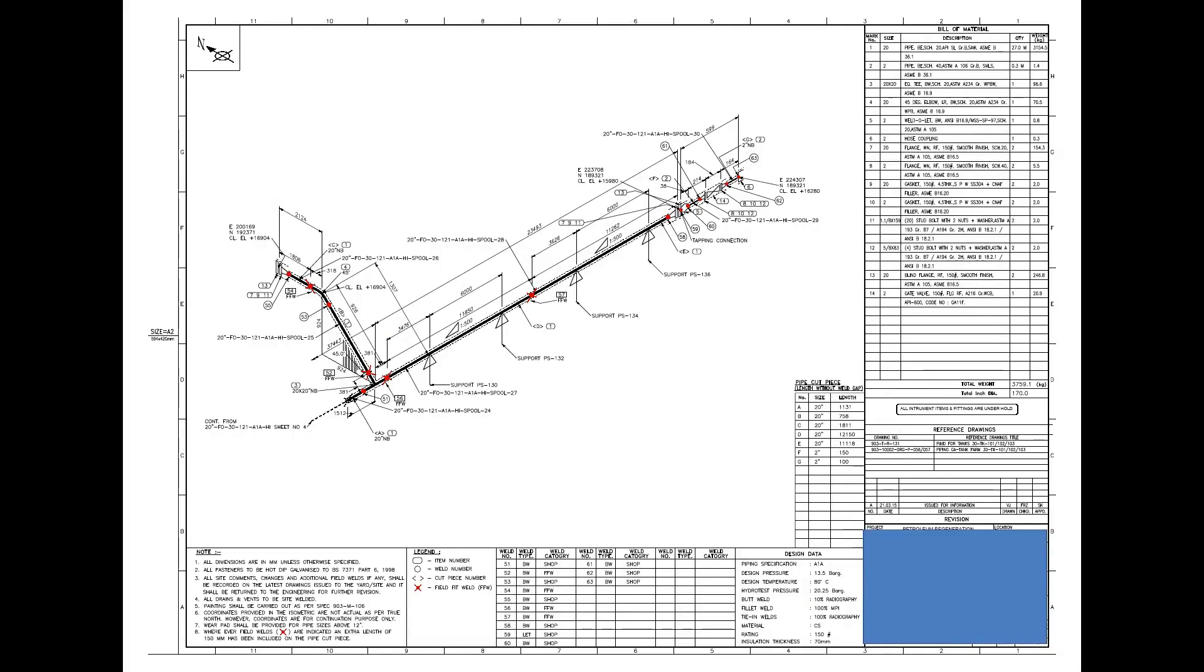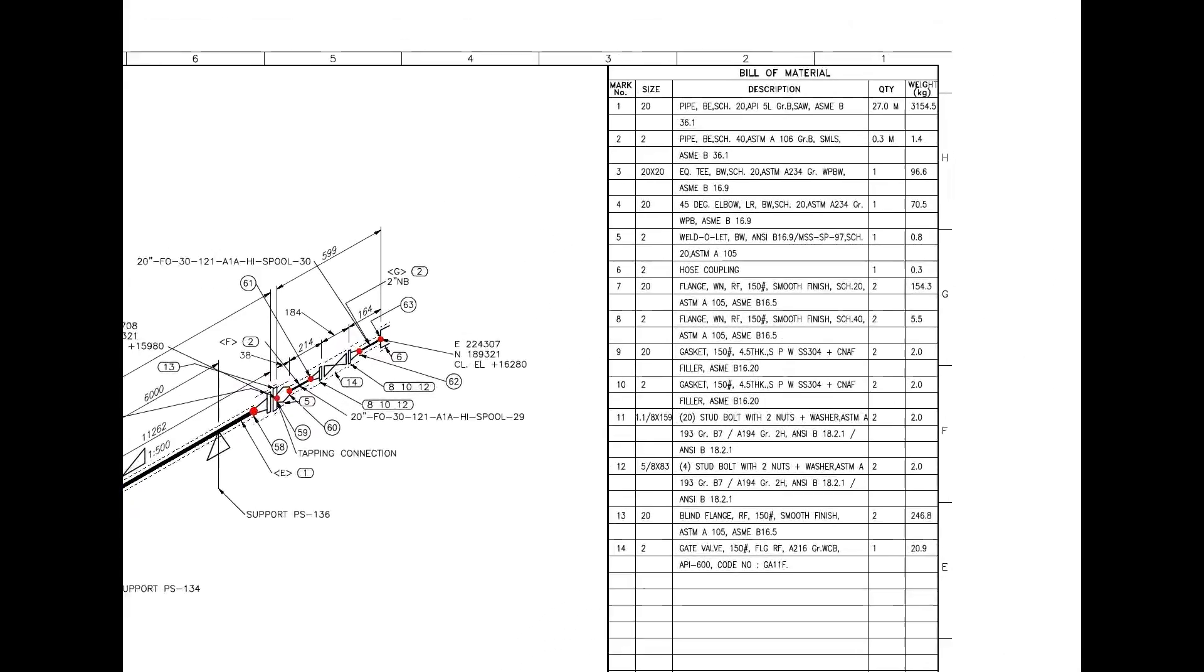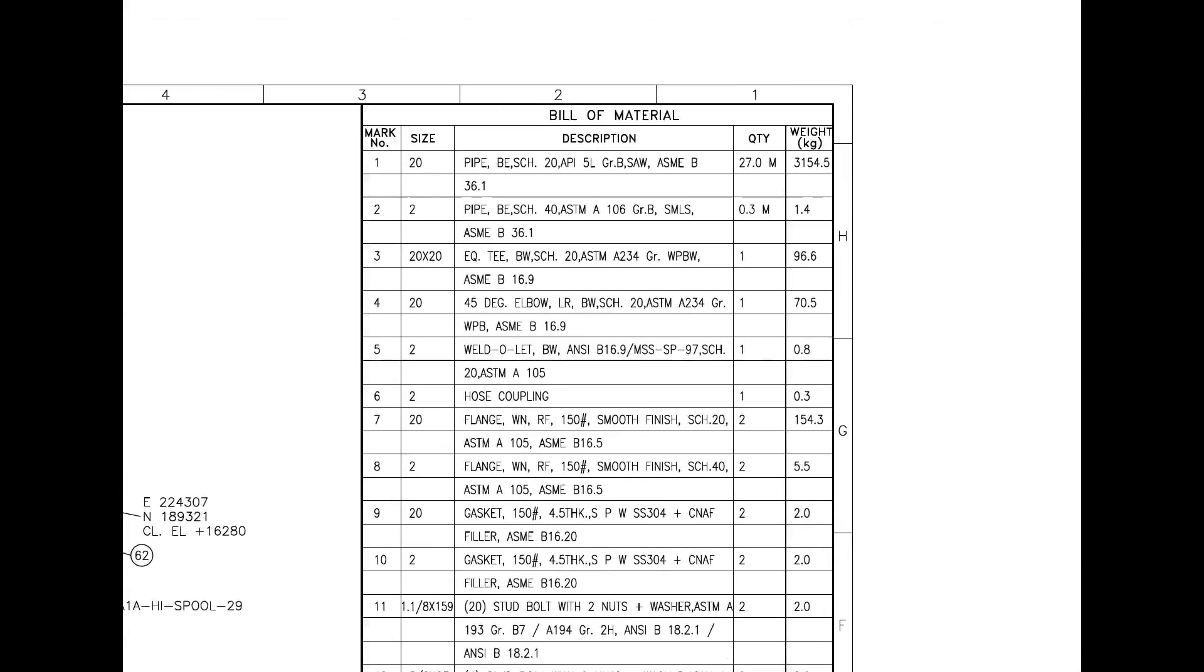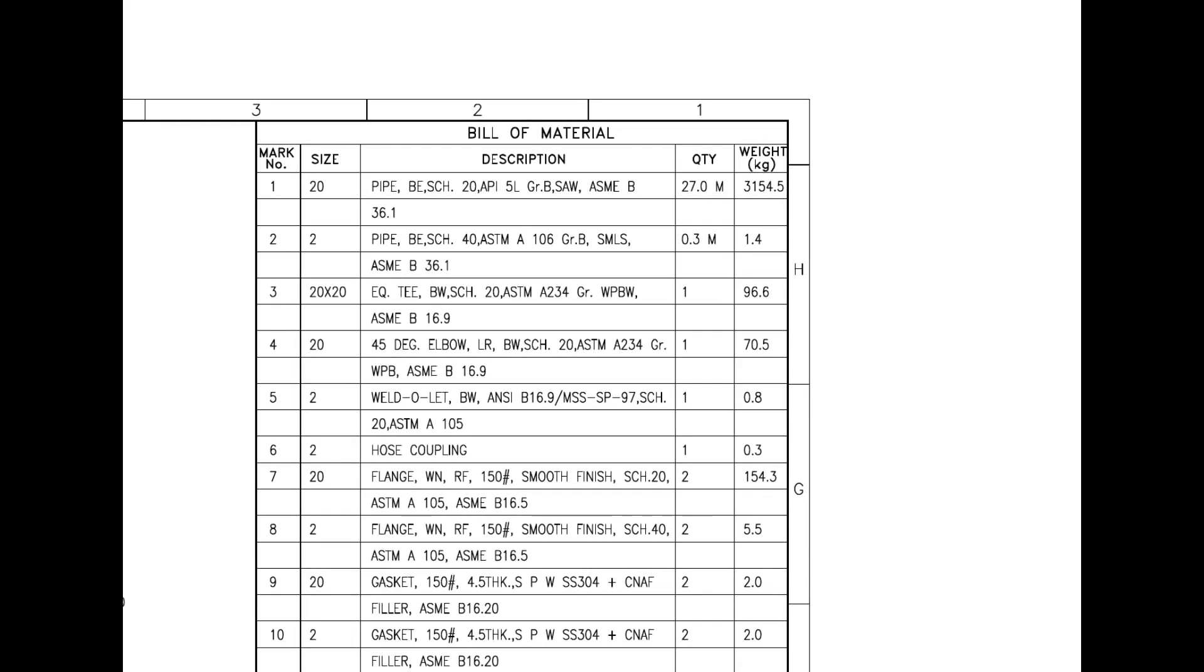Let us have a look at the material list. Mark number 1 is pipe, bevel end, schedule 20, submerged arc welded. SAW indicates this pipe is rolled from a steel plate. This is not a ready-made pipe.